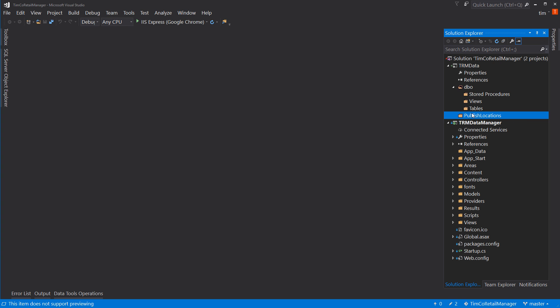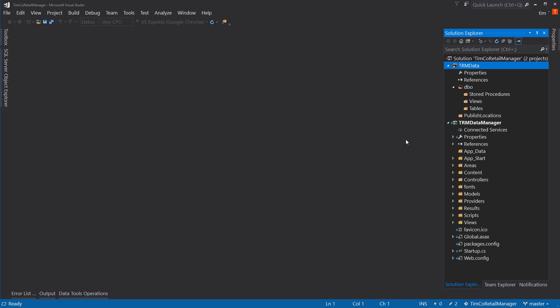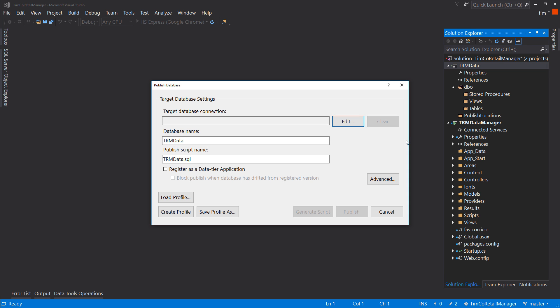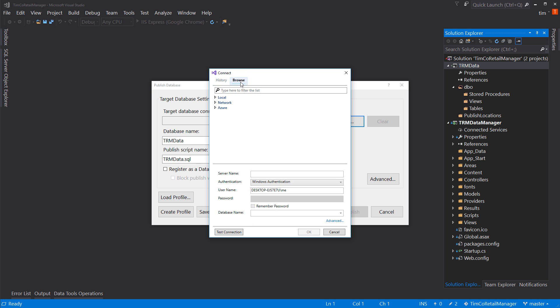That's basically where we're going to have our publish scripts published to. So, that's our database. And now, if we right-click on the actual project itself and say publish, there's not really much to publish here, but we've got enough to create a profile. So, let's go to edit. Go to our browse. Select local. And just select our local MS SQL local DB. And let's hit OK.